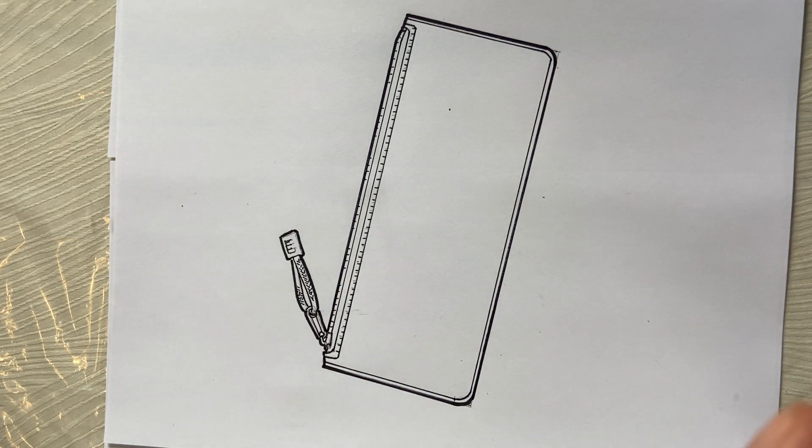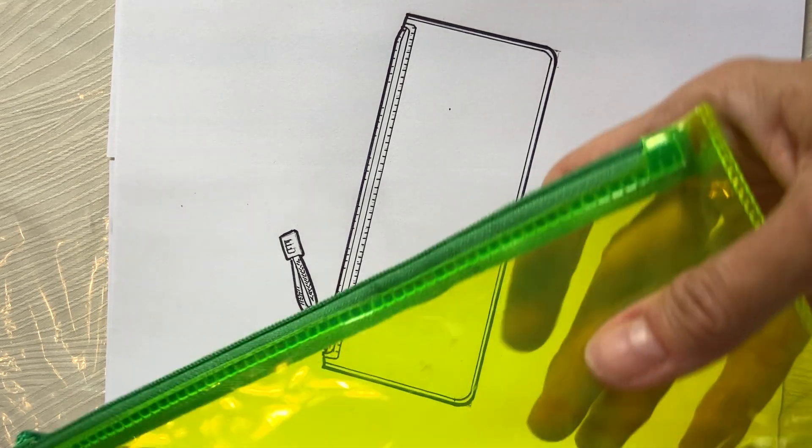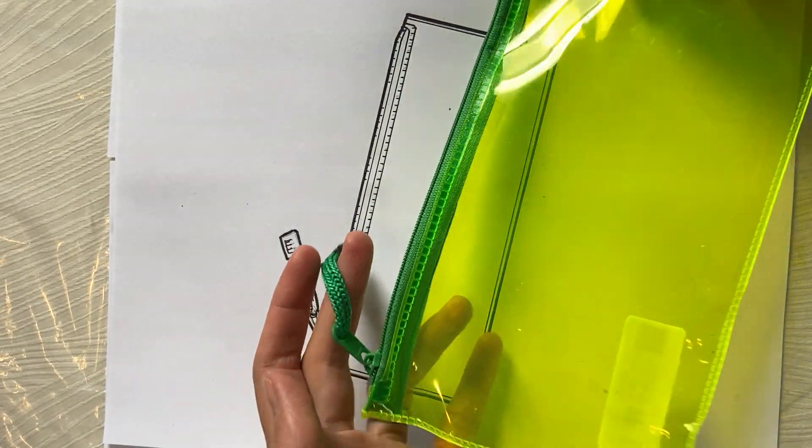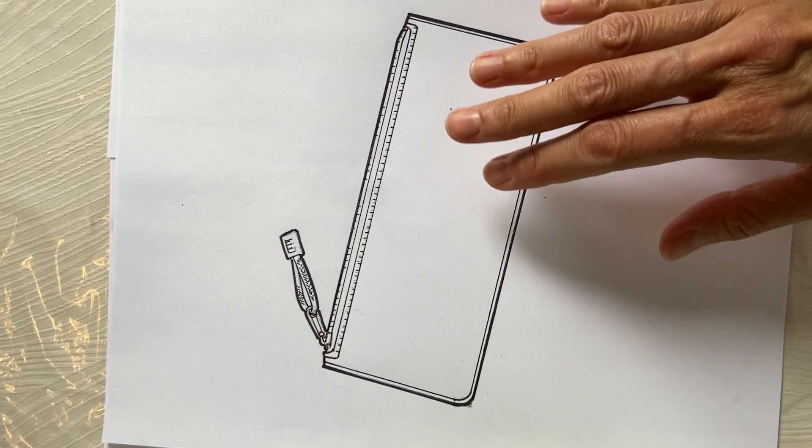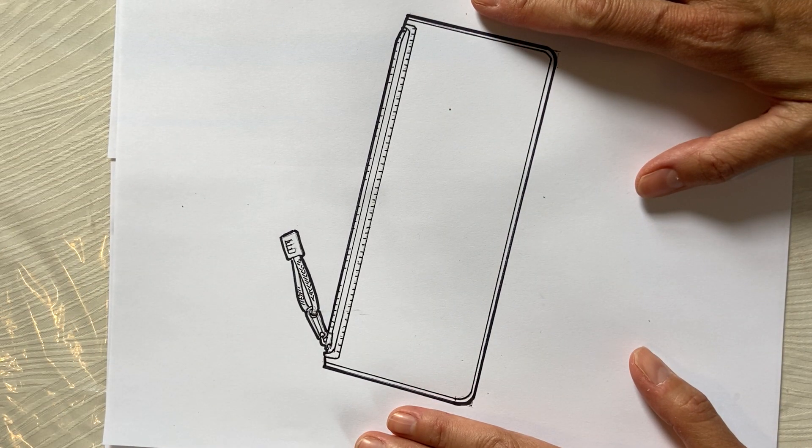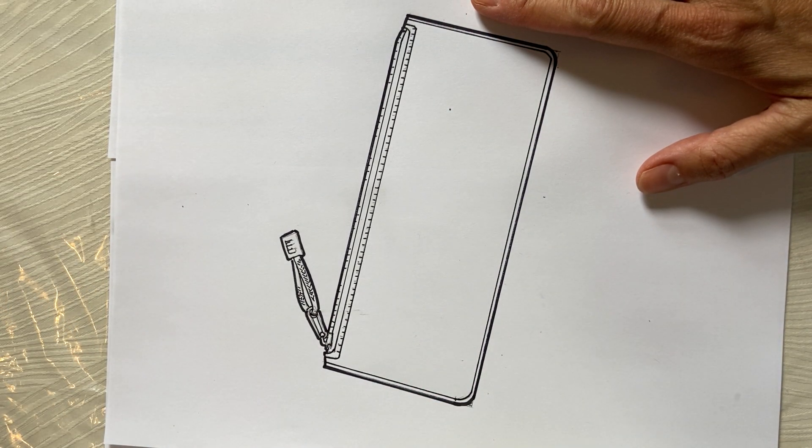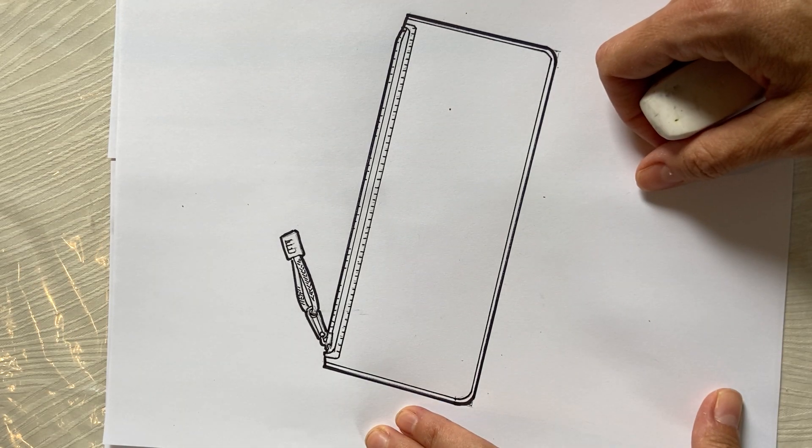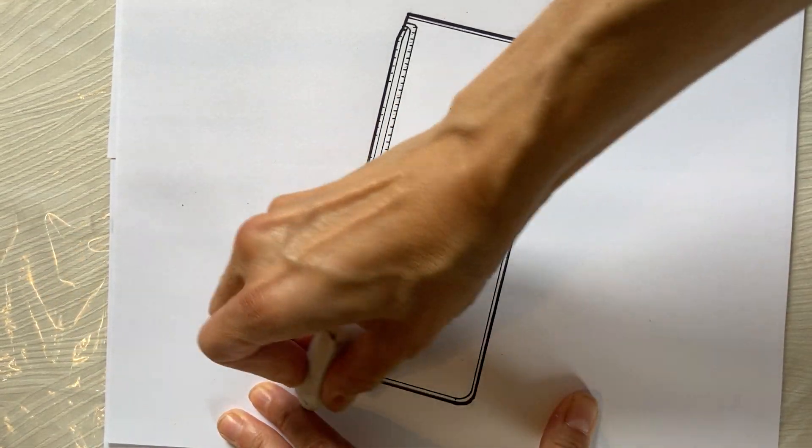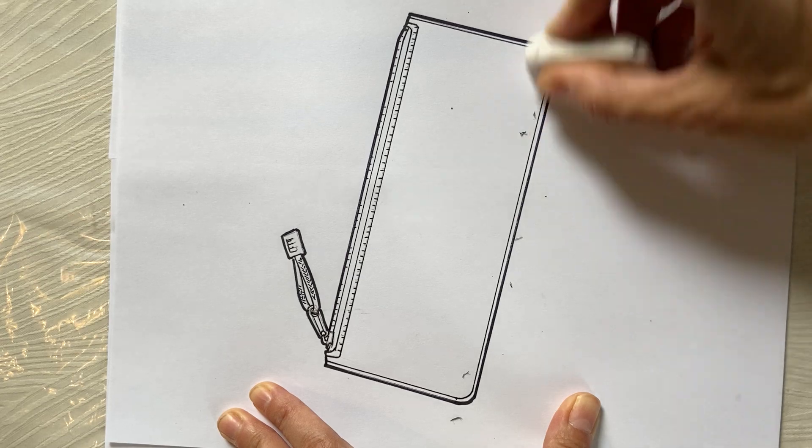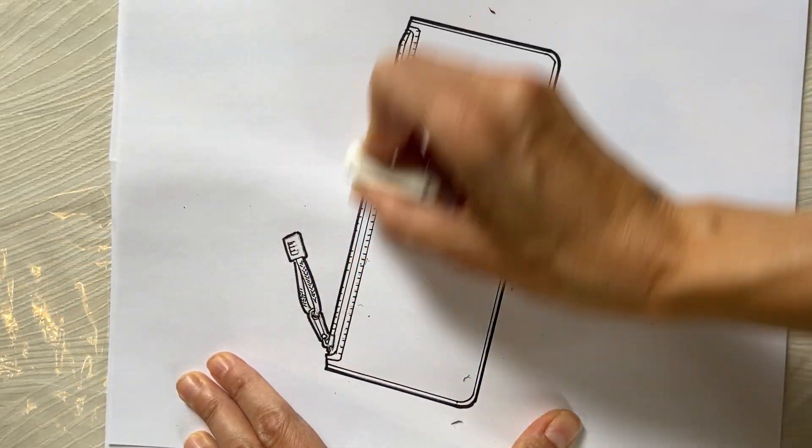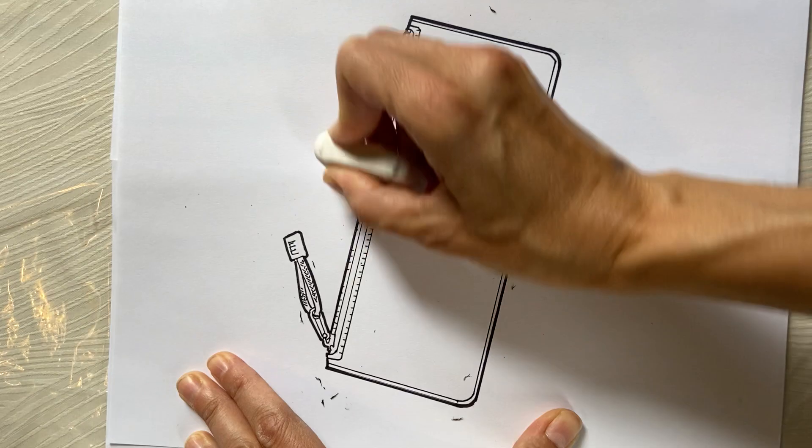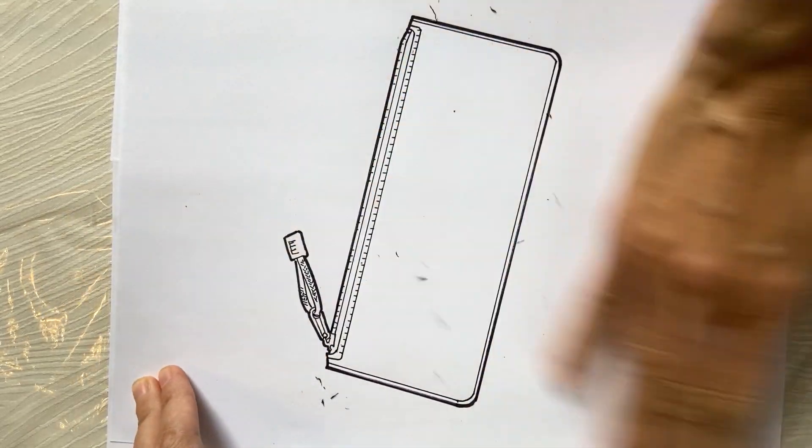So actually, we're done. And as you can see, it's pretty close to the original. Next thing is next week, we're going to plop this in the computer and add color. Okay, so I'm just going to erase my pencil marks, scan it in, and I will see you guys next week. All right, I hope you enjoyed this silly little class.